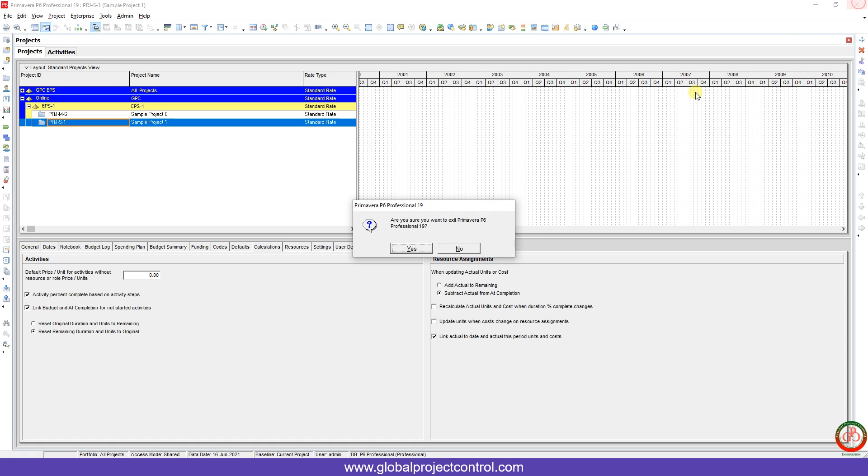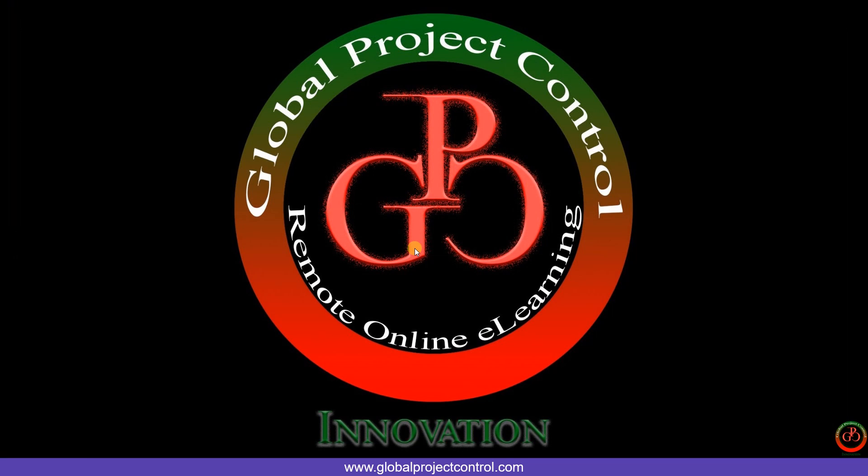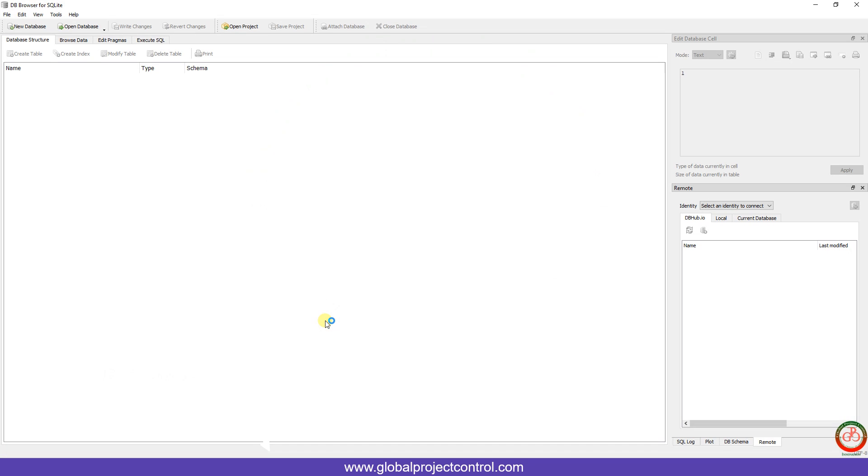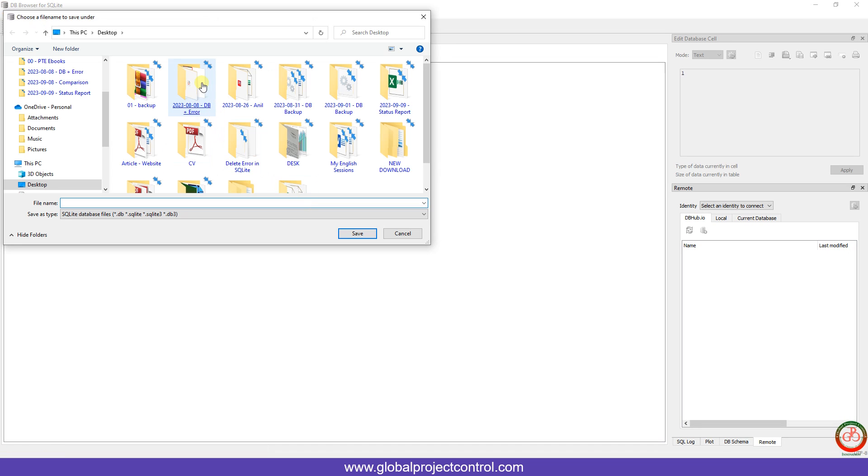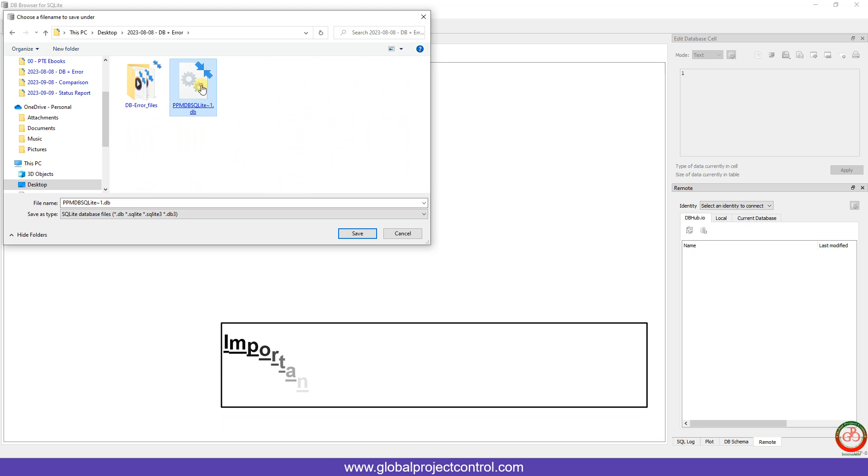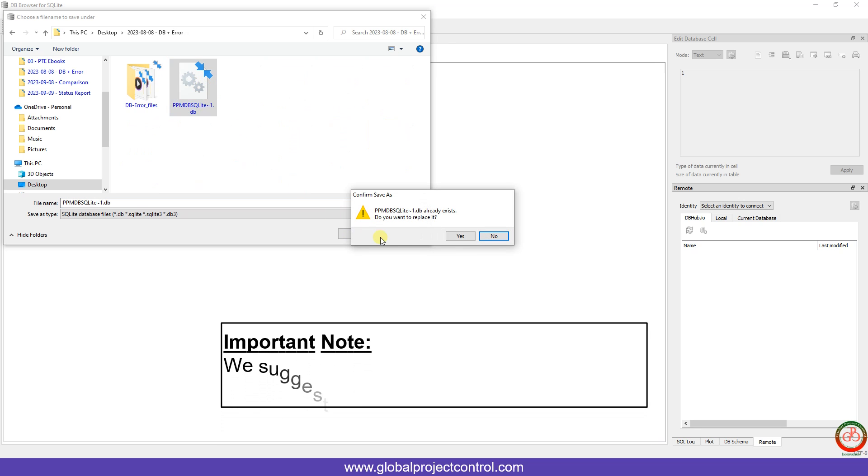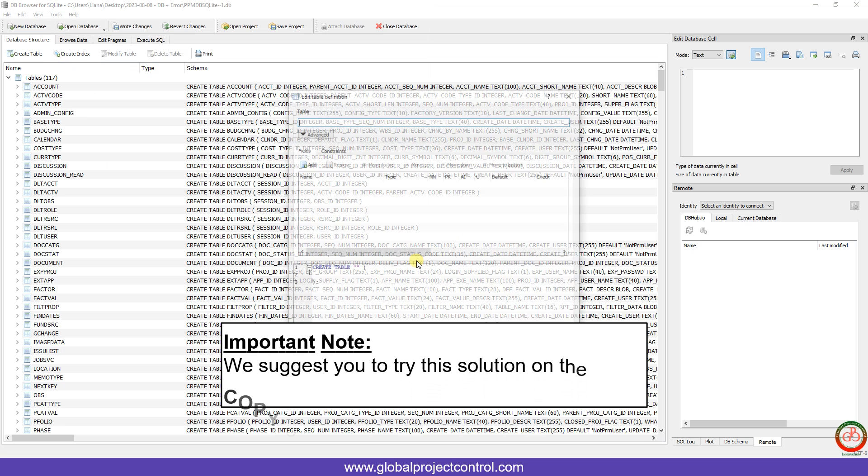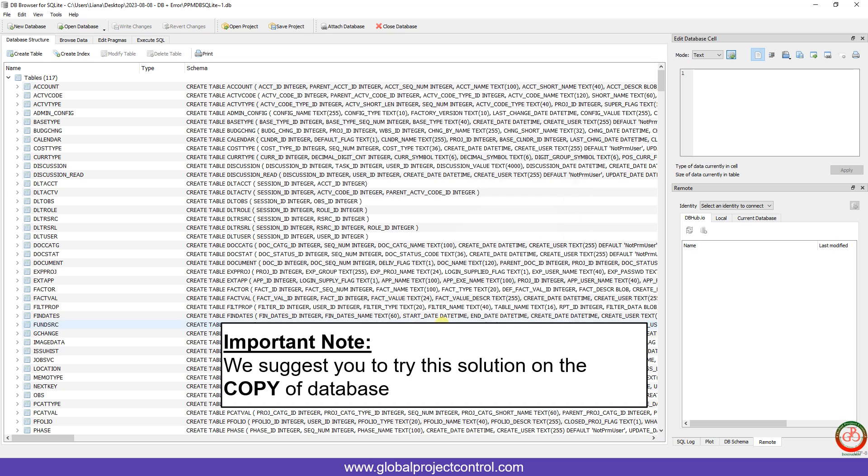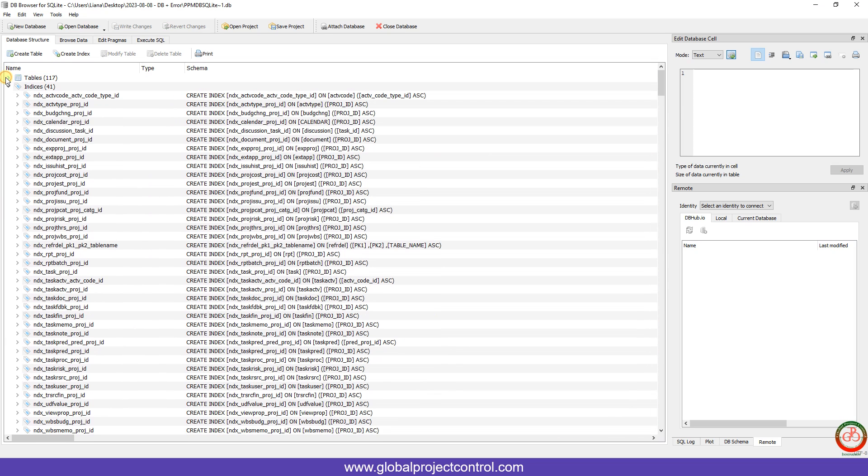Now I close it. You should close P6 first, then call your third-party software. I use DB Browser for SQLite, and I want to connect it to my database. Here is my database.